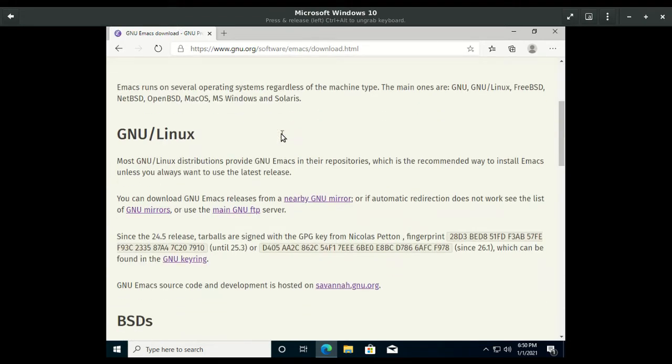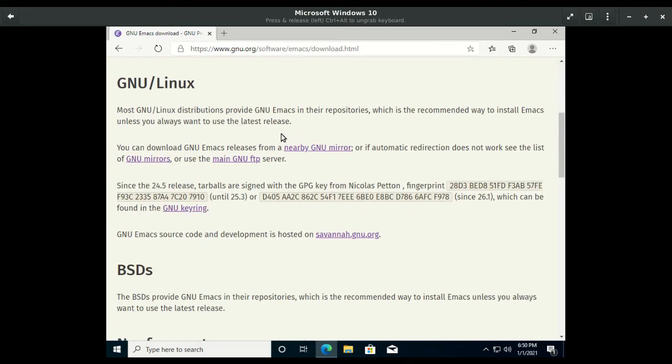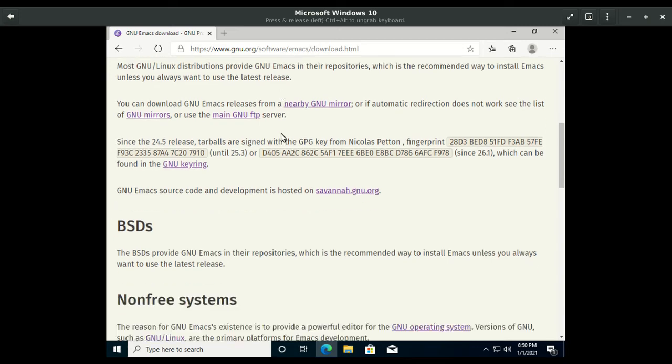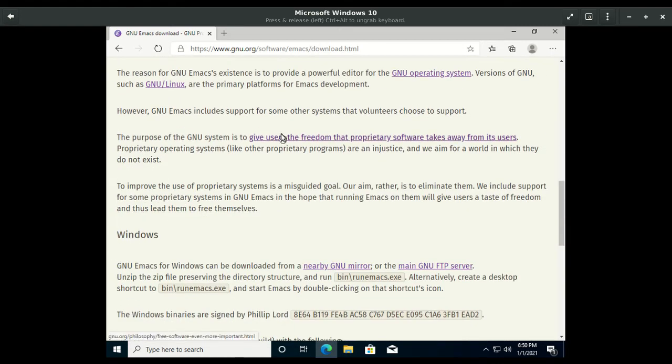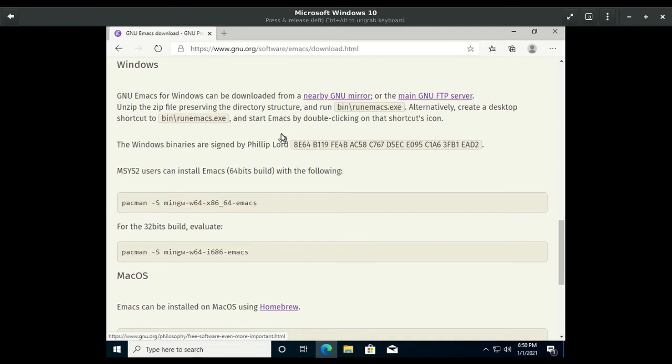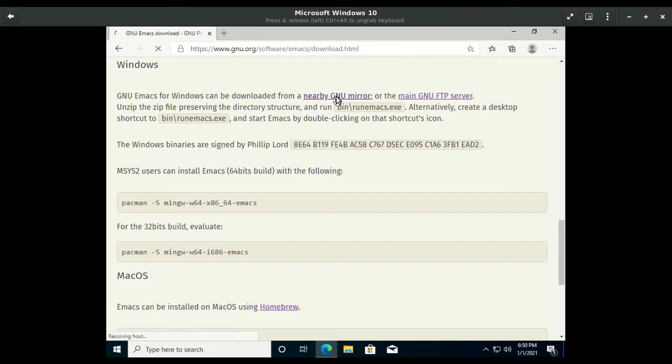Look for the Windows download section under non-free systems. Once there, the download links for Windows can be downloaded from a nearby GNU mirror.